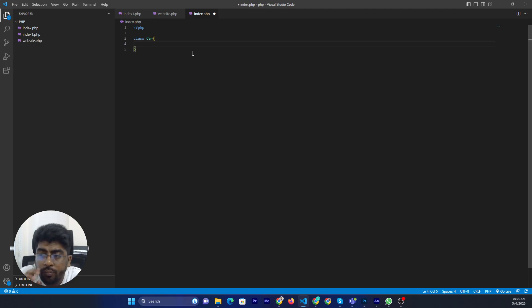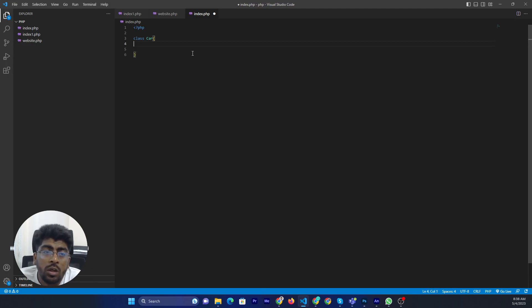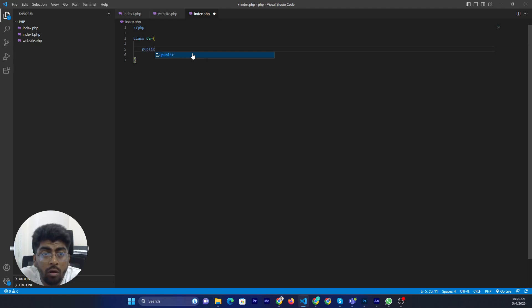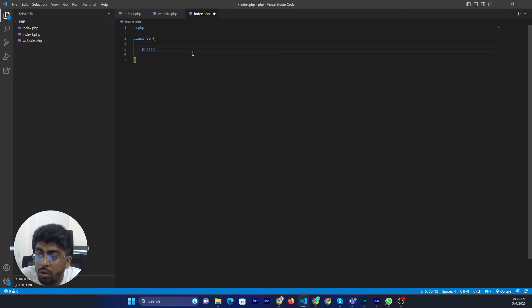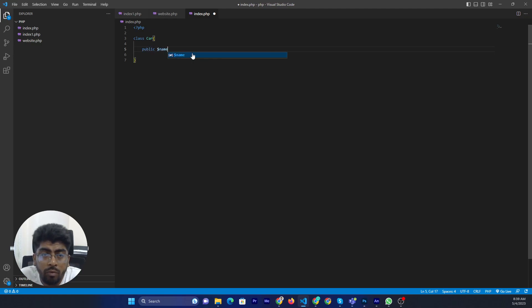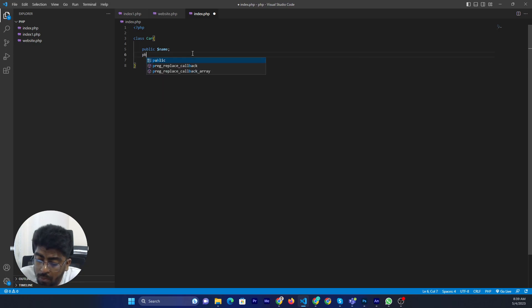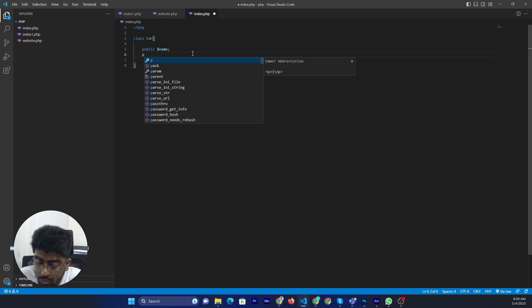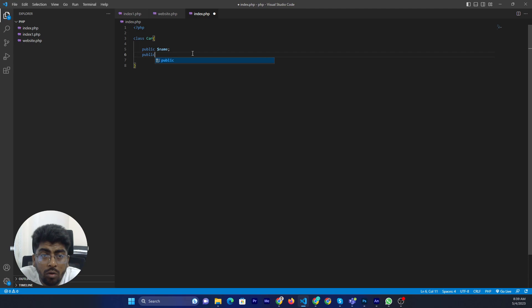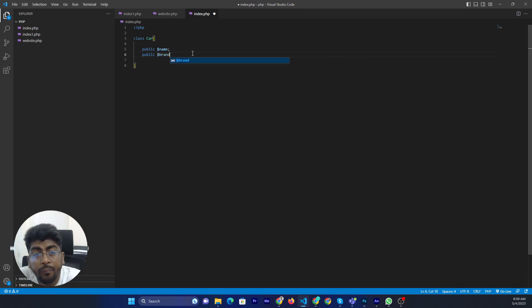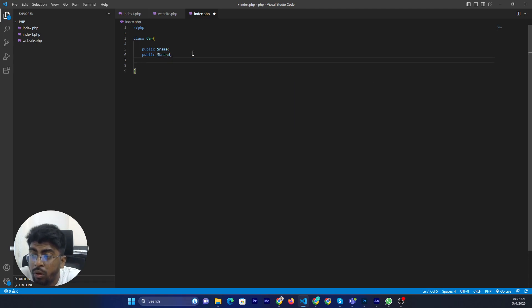Then you can assign some properties according to your needs, like public name, public brand. Alright.